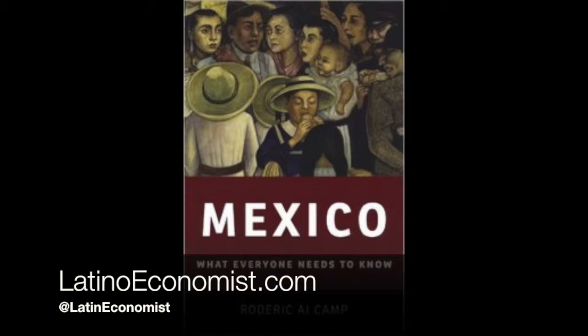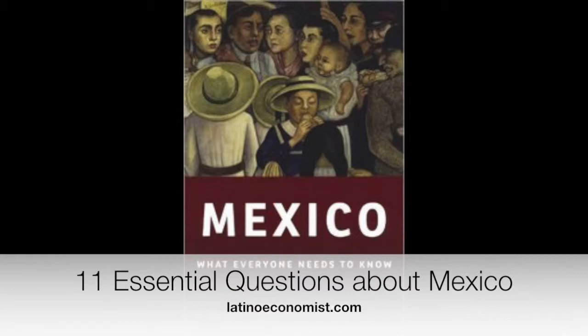Camp's questions can be distilled into 11 essential questions about Mexico. Poverty questions: How poor is Mexico? What is Mexico doing about its poverty problem? Trade questions: What is Mexico's and the United States' economic relationship? How is Mexico impacted by its international trade agreement NAFTA?